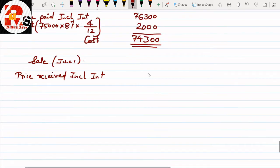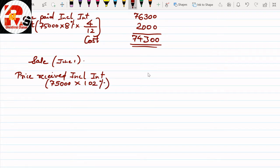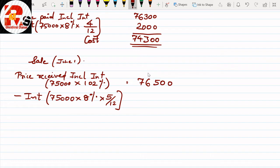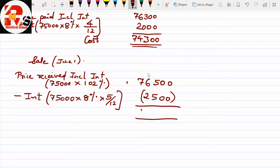Working Note 1: The shortcut is ₹75,000 multiplied by 102% = ₹76,500. Now less interest — interest is calculated on face value: ₹75,000 into 8% into 5 months (December to May before June 1st: January, February, March, April, May = 5 months) divided by 12. 5 months' interest comes to ₹2,500. So ₹76,500 minus ₹2,500 = ₹74,000. This is our selling price. Working Note 1 is complete.